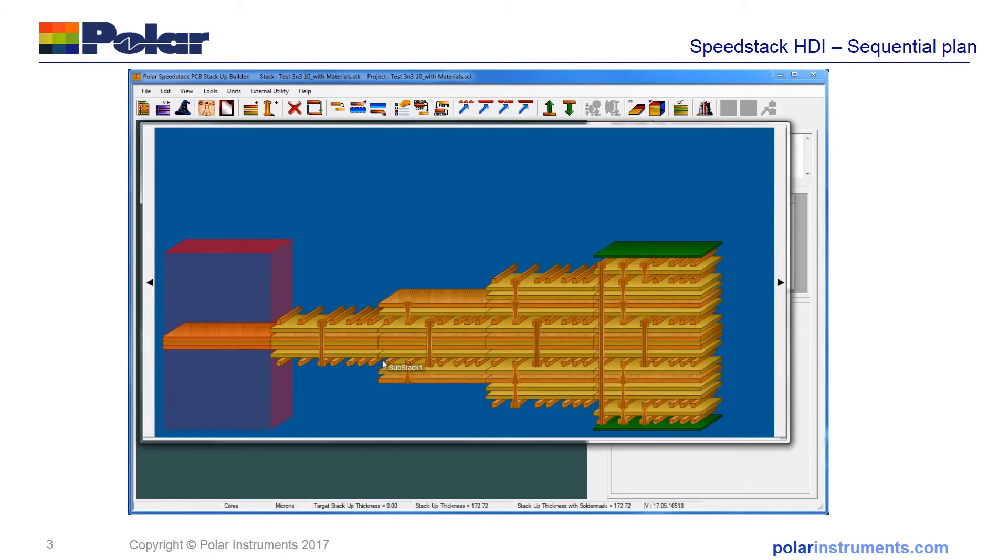This is possible for any type of sequential lamination, and it is very easy to create the documentation by moving on from this step.